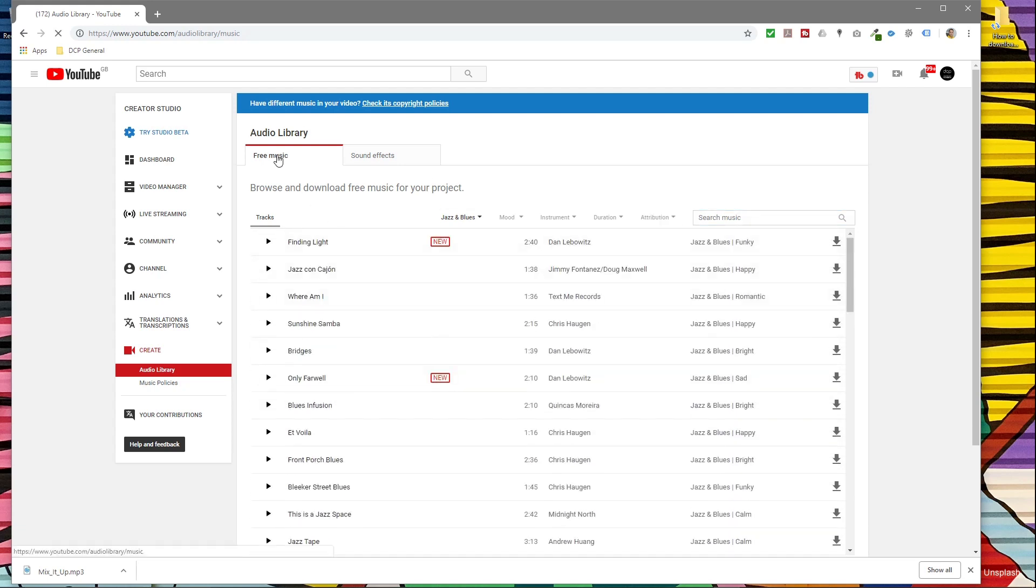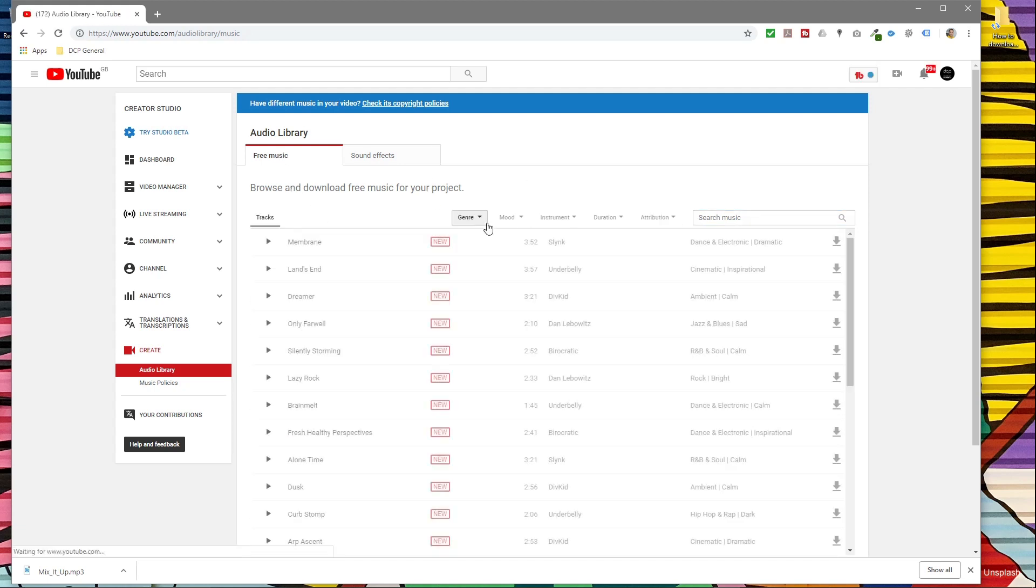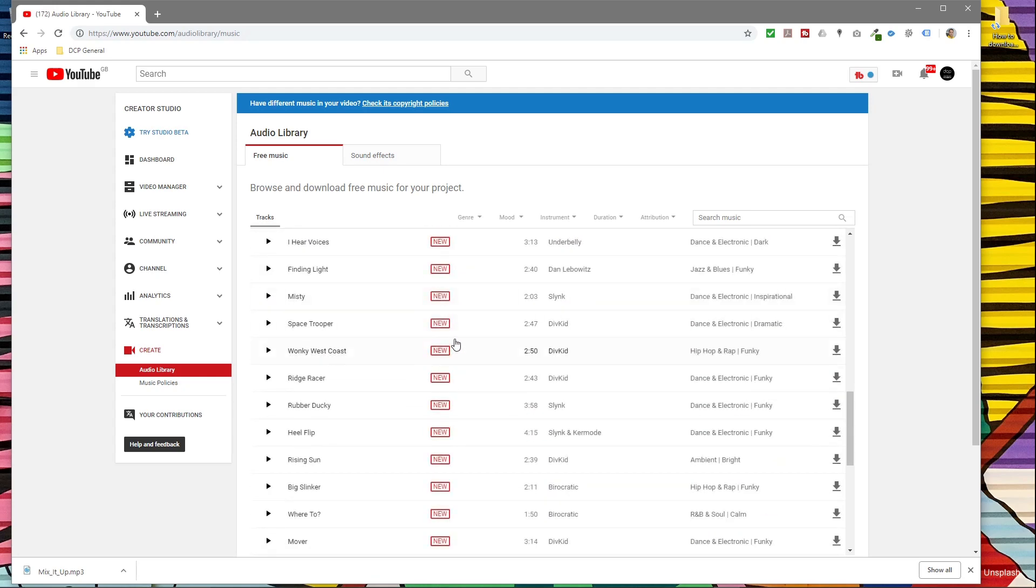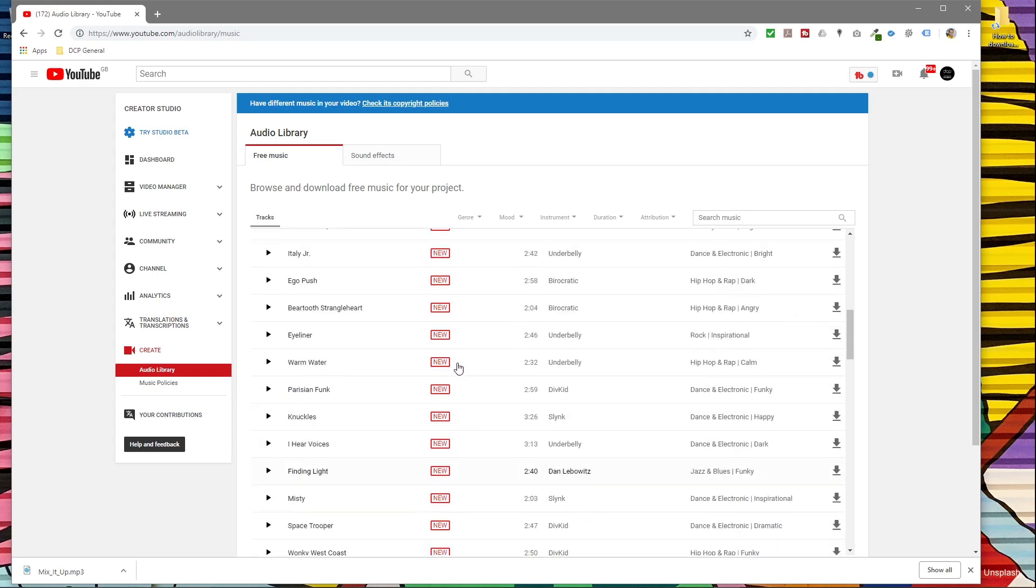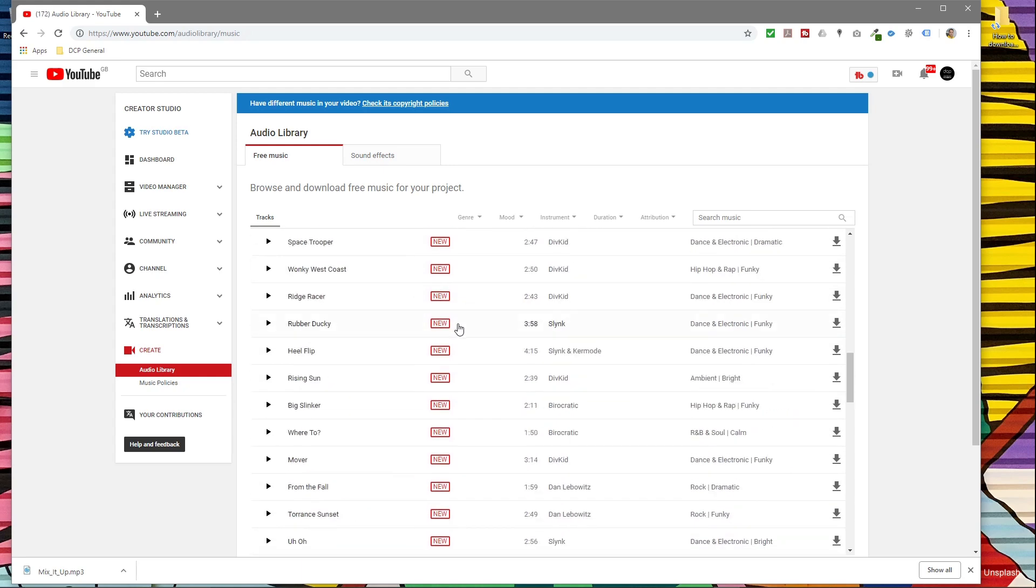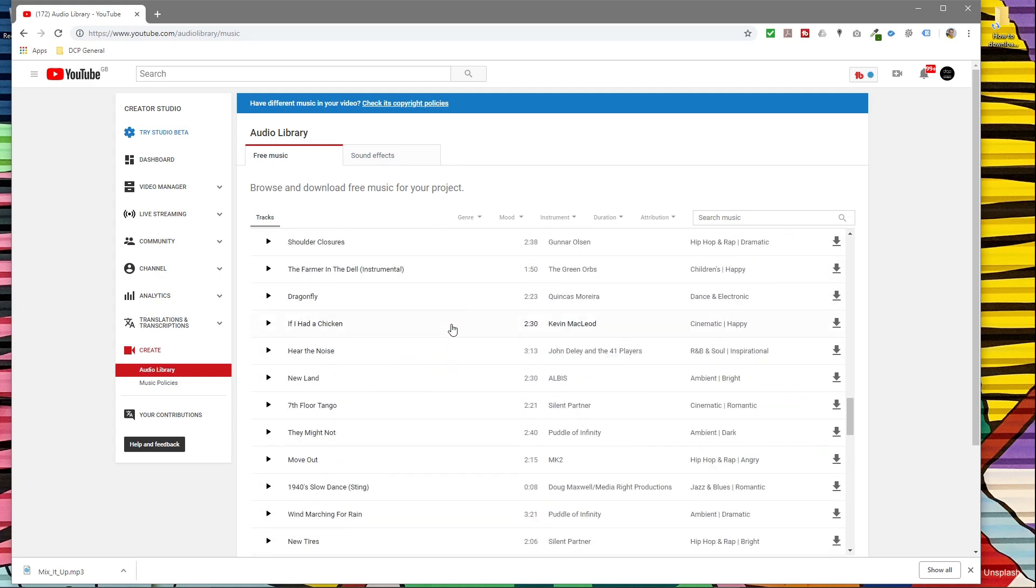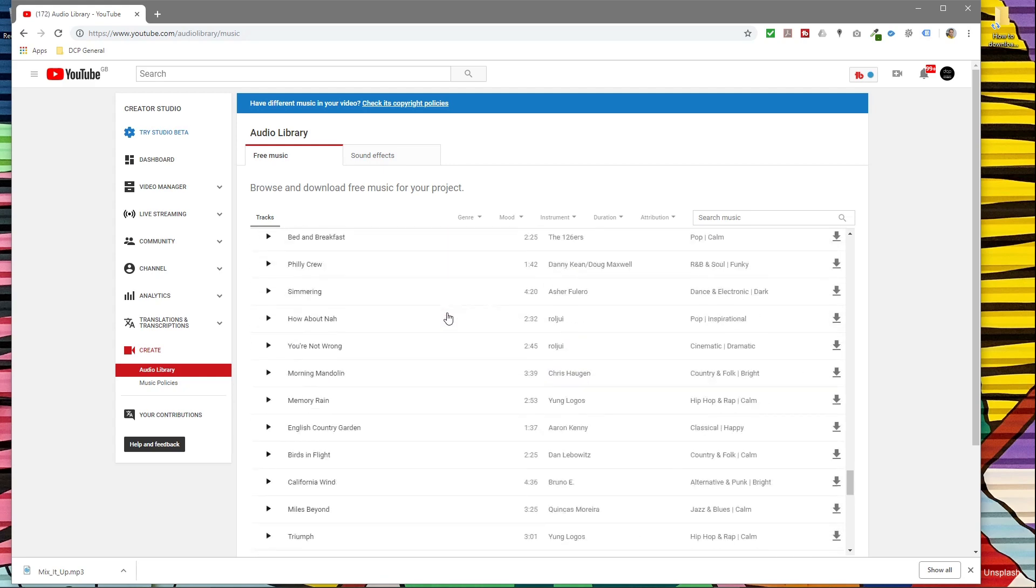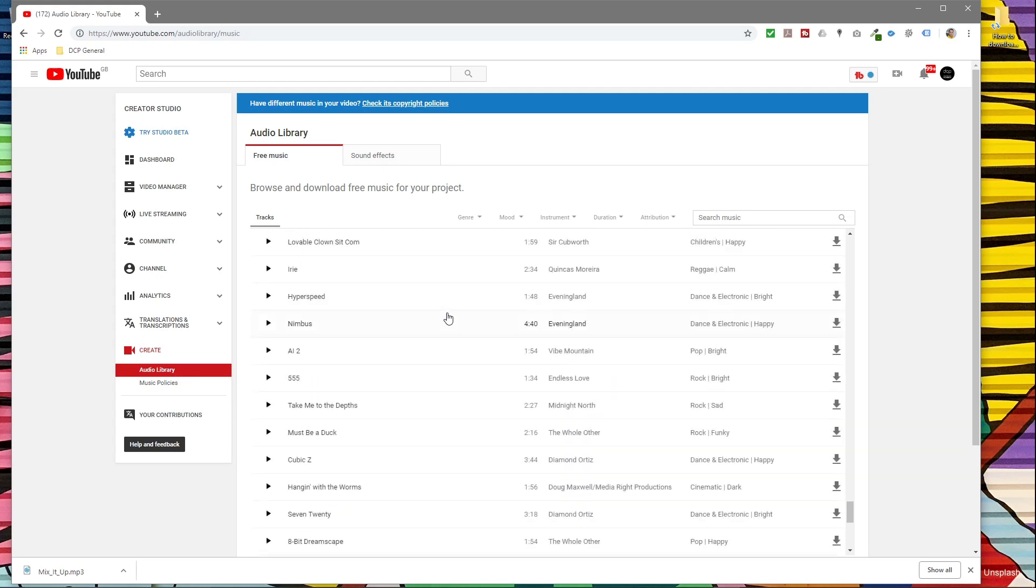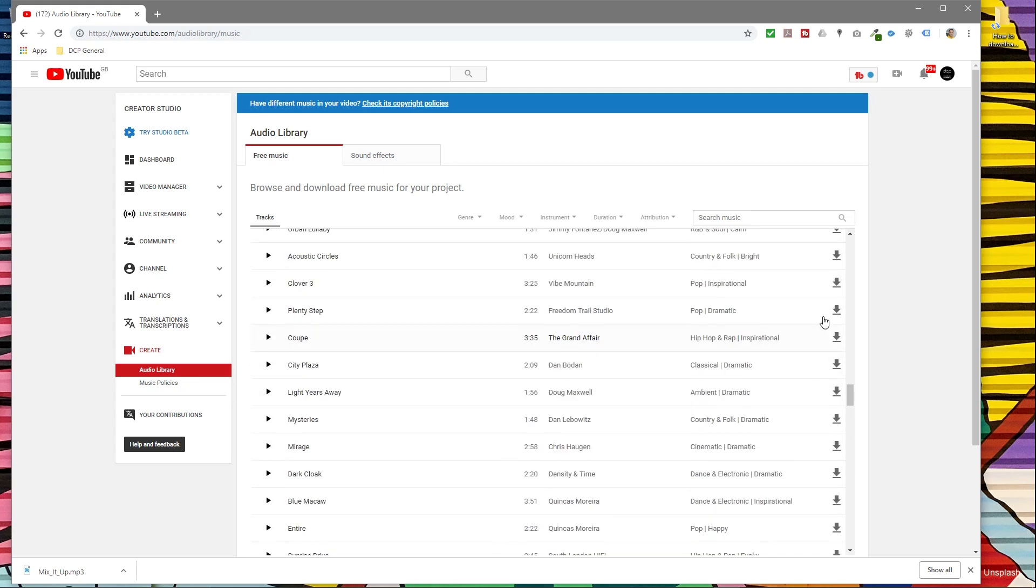If you click on free music here, it will load up as default. Normally YouTube would display all of the new stuff, and people are constantly uploading new music tracks. Some of them you have to give attribution to, so you have to say that this person created this music track.